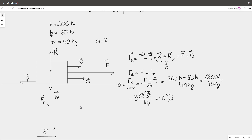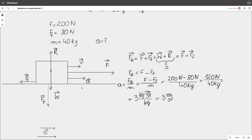If we add friction force, it doesn't change the forces acting in the vertical direction — the same forces apply there. In the horizontal direction, the resultant force vector will be the sum of external force and friction force. It will be directed the same as external force, because external force has greater magnitude than friction force. Magnitude of resultant force will be equal to the difference of the magnitudes of external force and friction force. It will still be uniformly accelerated rectilinear motion.